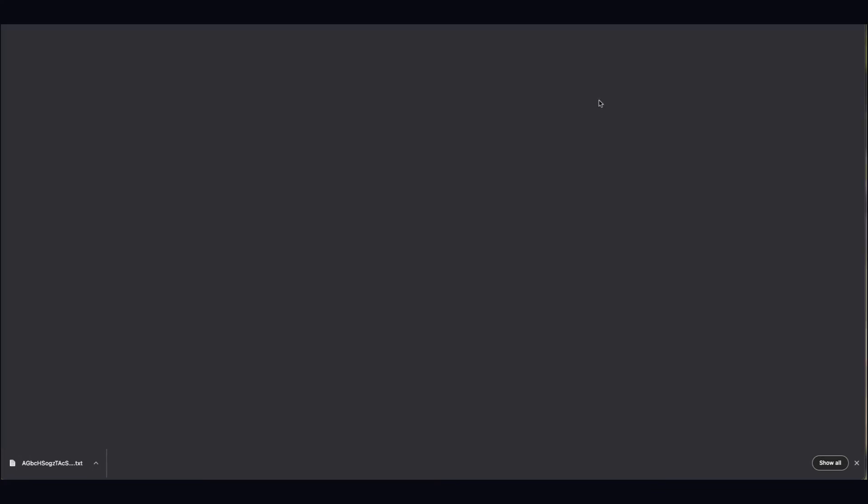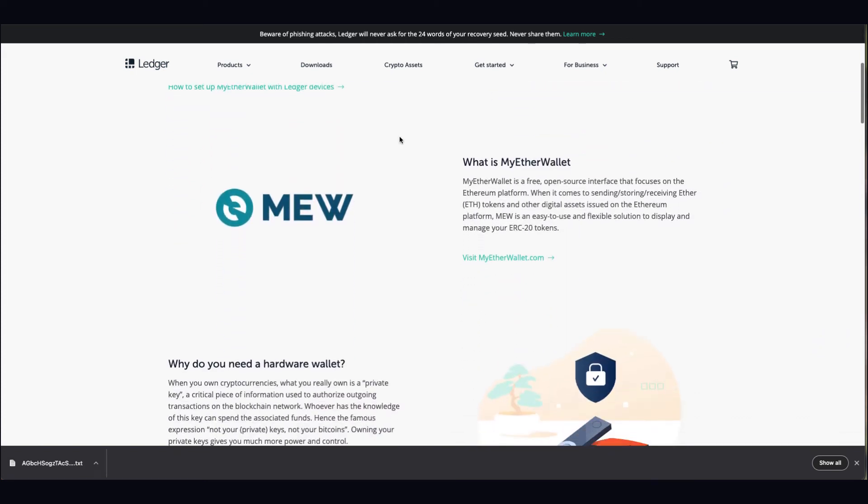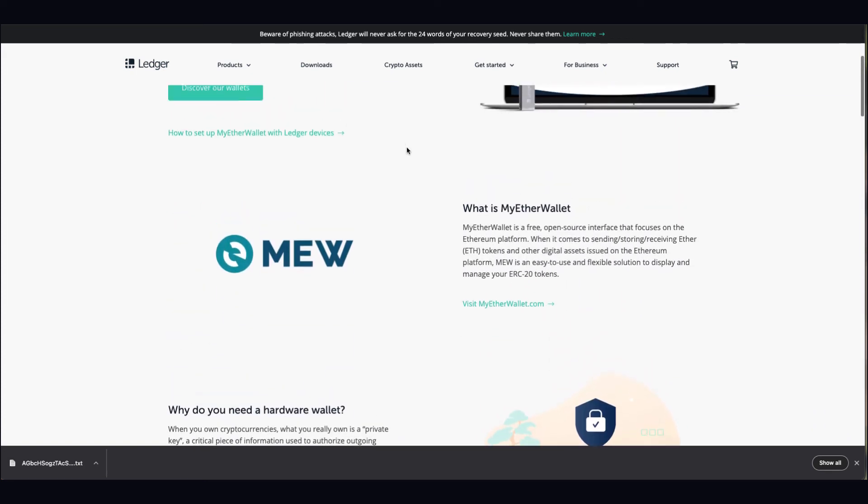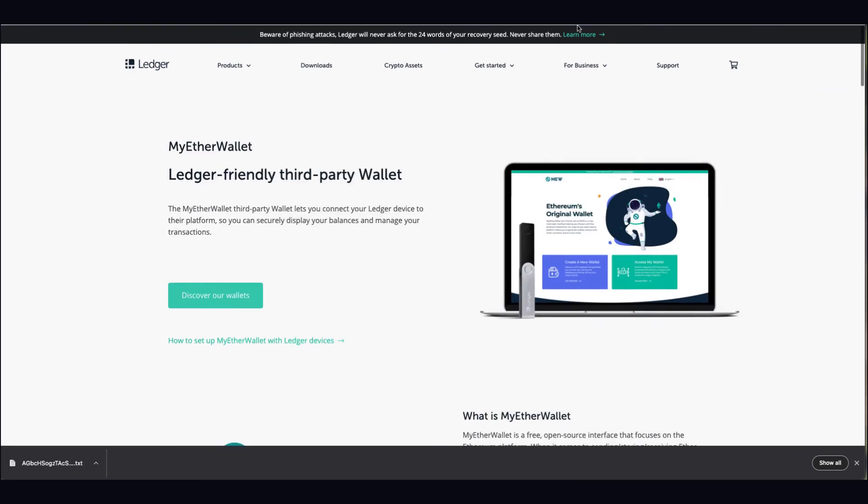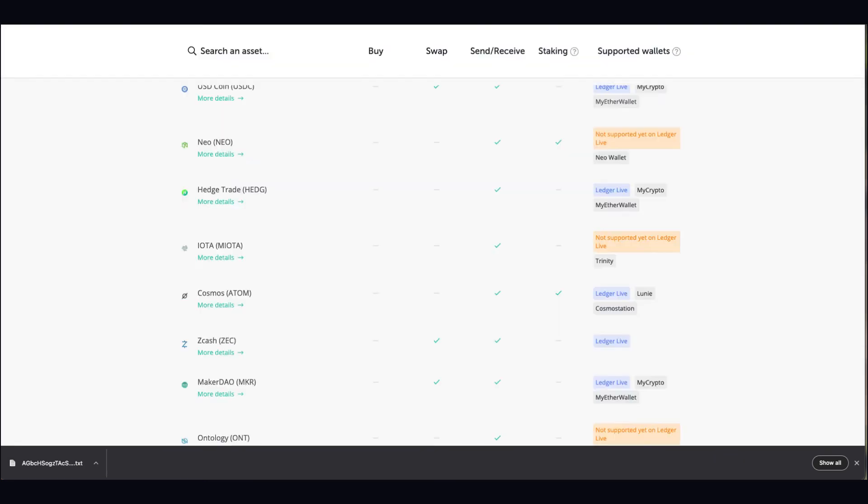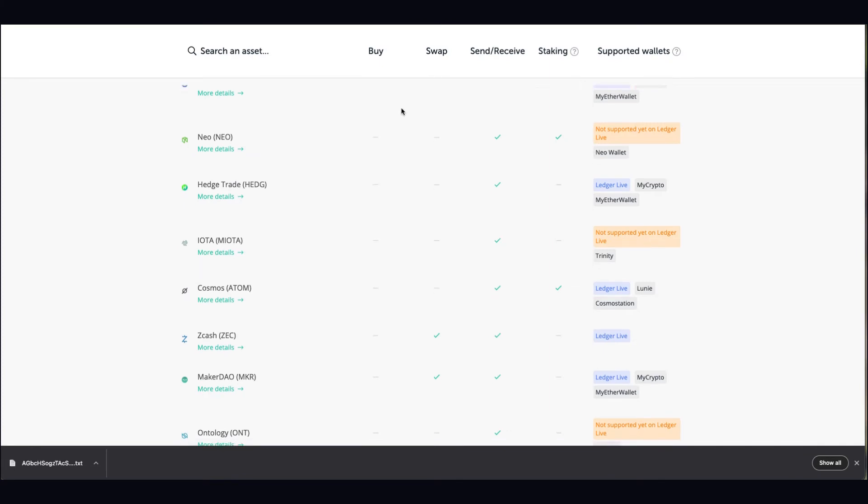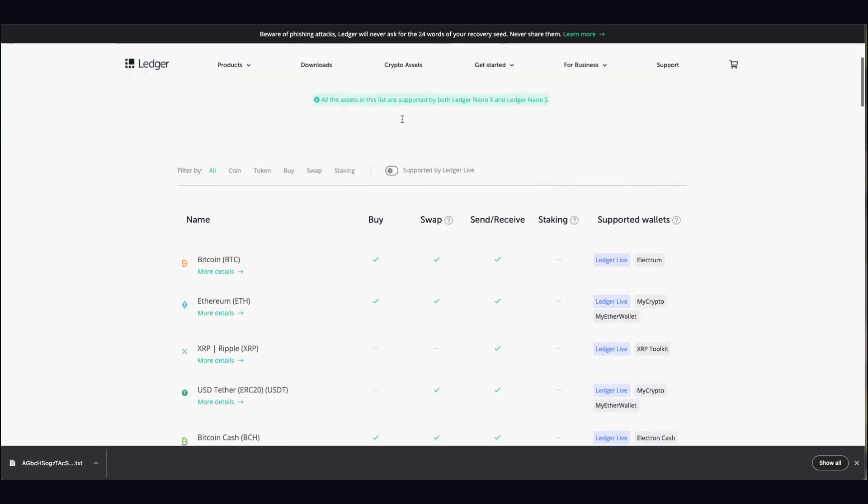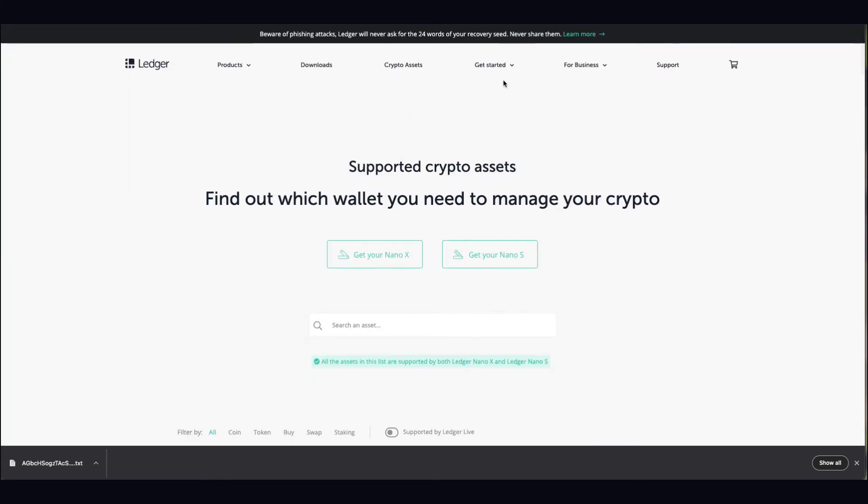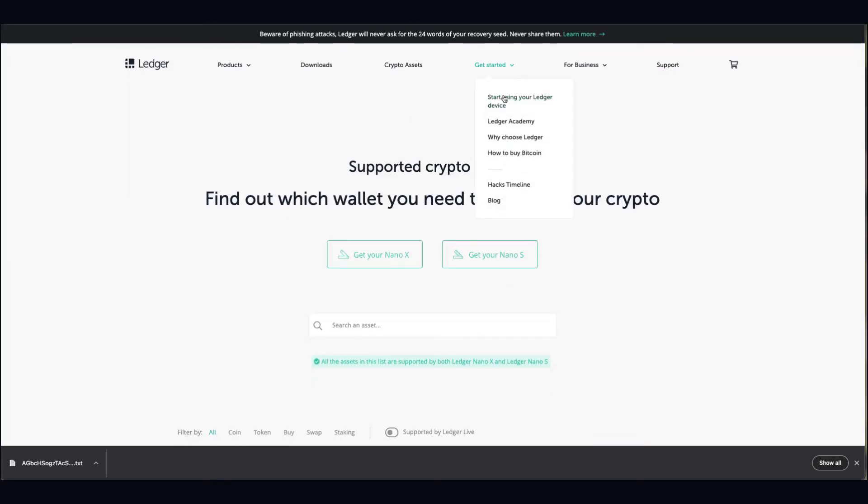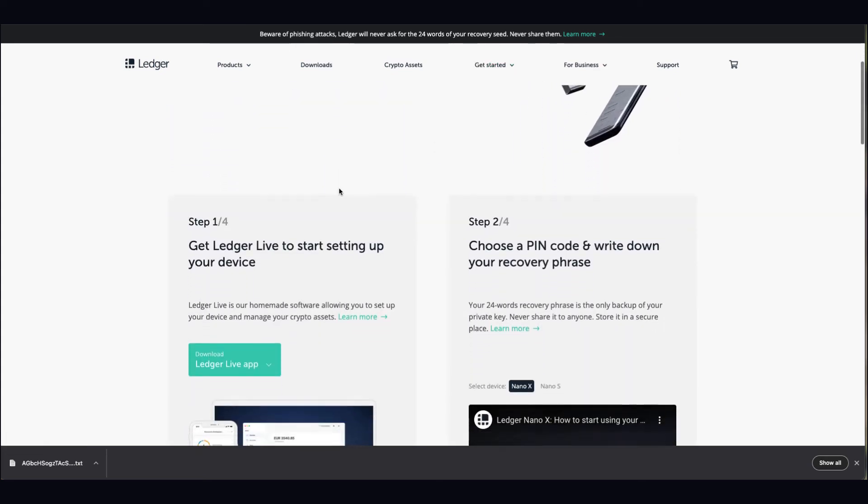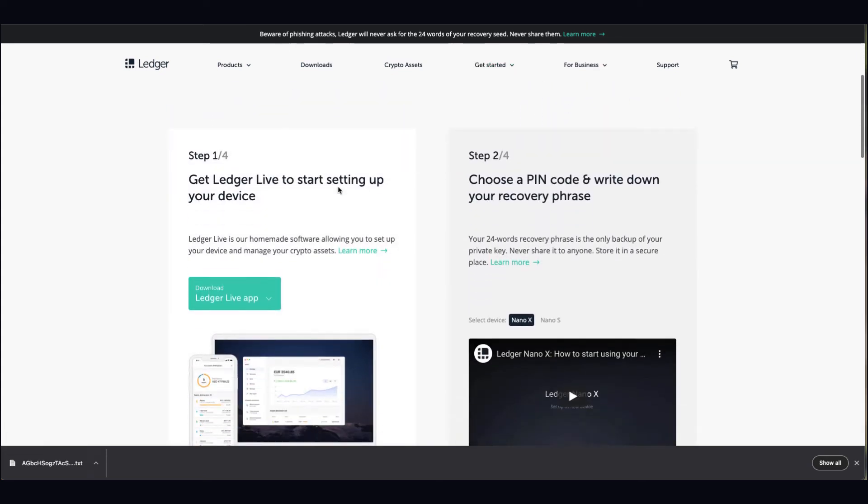Anyways, moving on - there's other wallets as well like MyEtherWallet. As you can see here, MEW really good, syncs to all your ERC20 tokens, so your Ethereum-led tokens, and keeps it very straightforward. If you go into getting started, you can see how it all works.